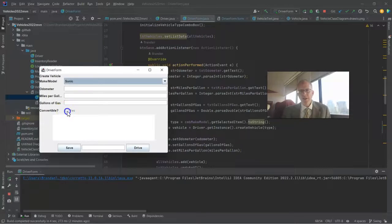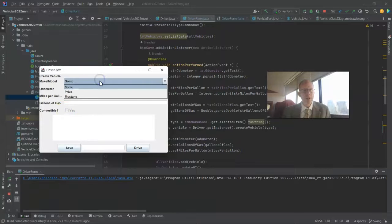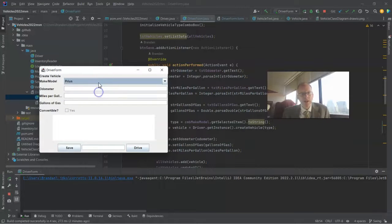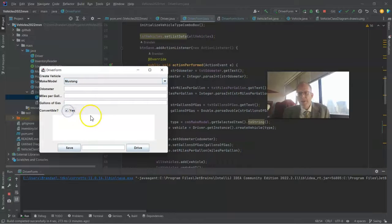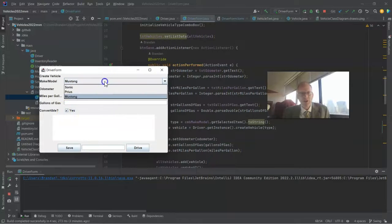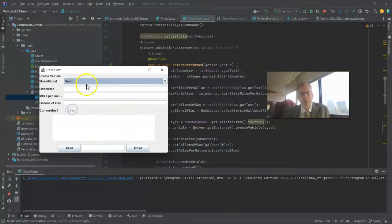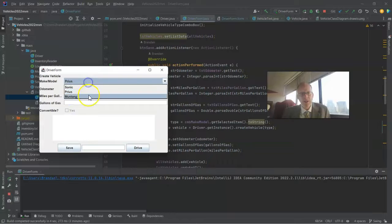Now let's take a look at the form. You notice that convertible is not selectable when I choose Sonic. Prius, same thing. Mustang, now it becomes selectable and I can check it. Go back to Sonic and notice that it becomes disabled and I can't select it.